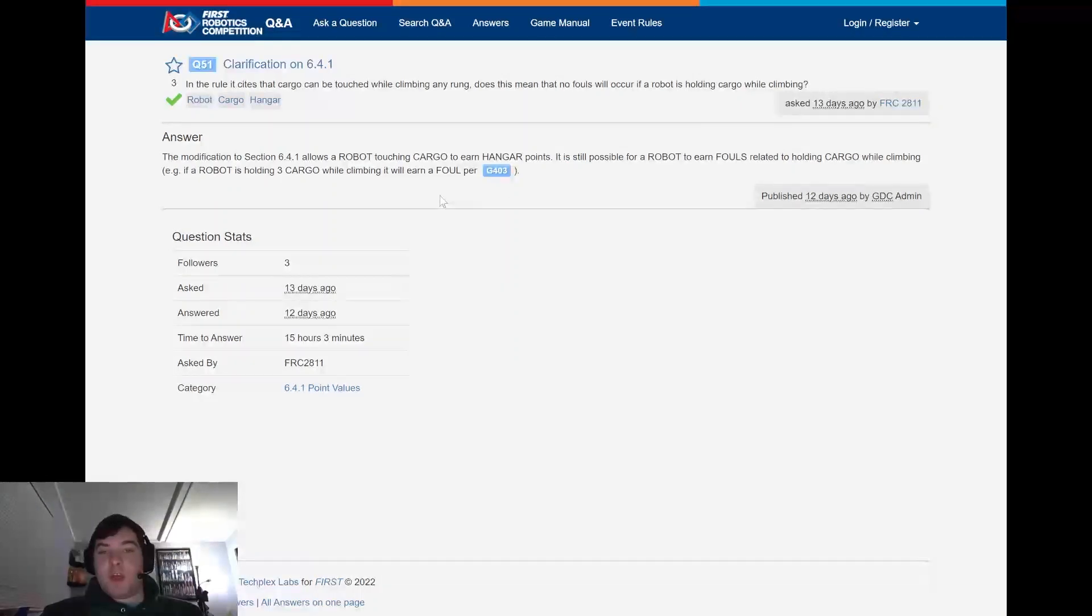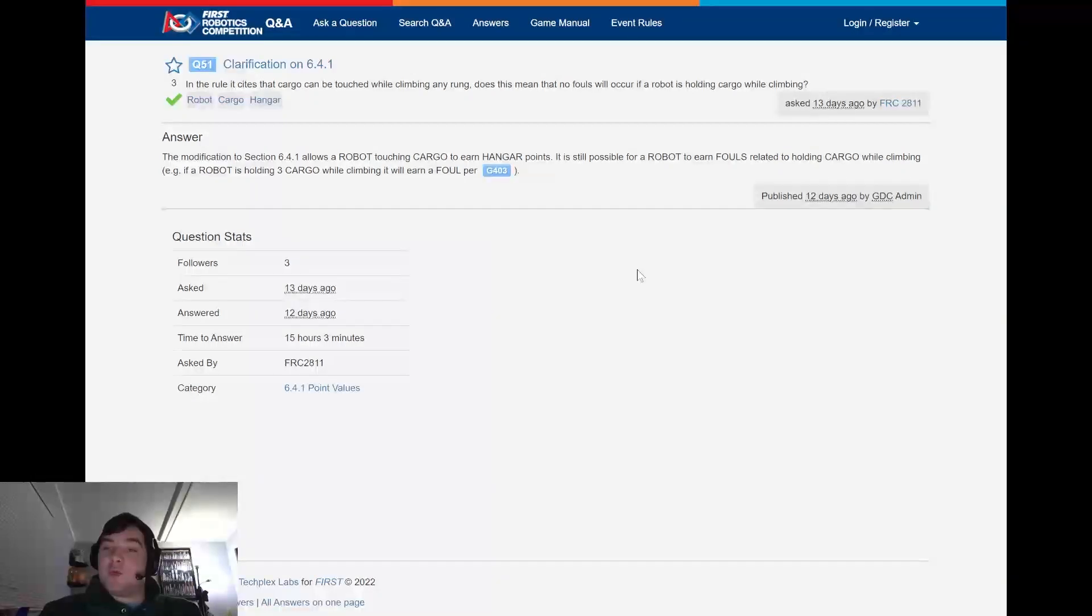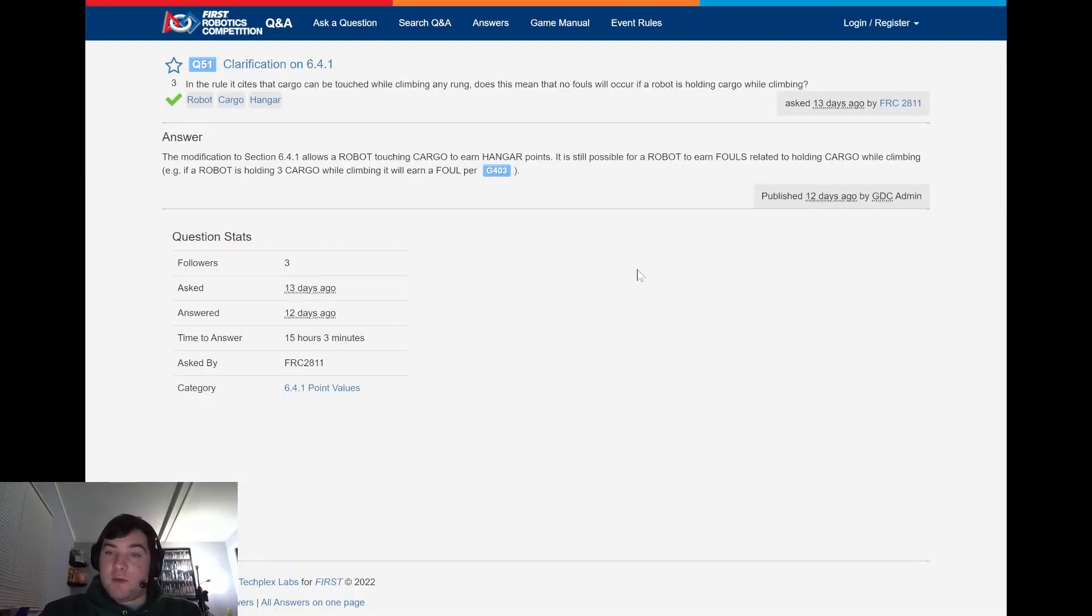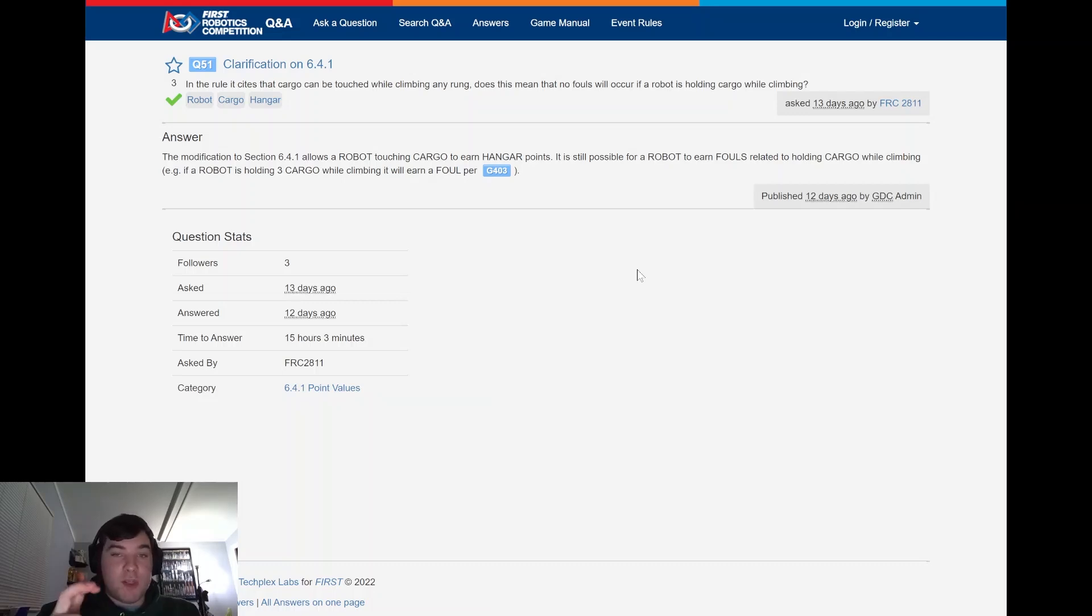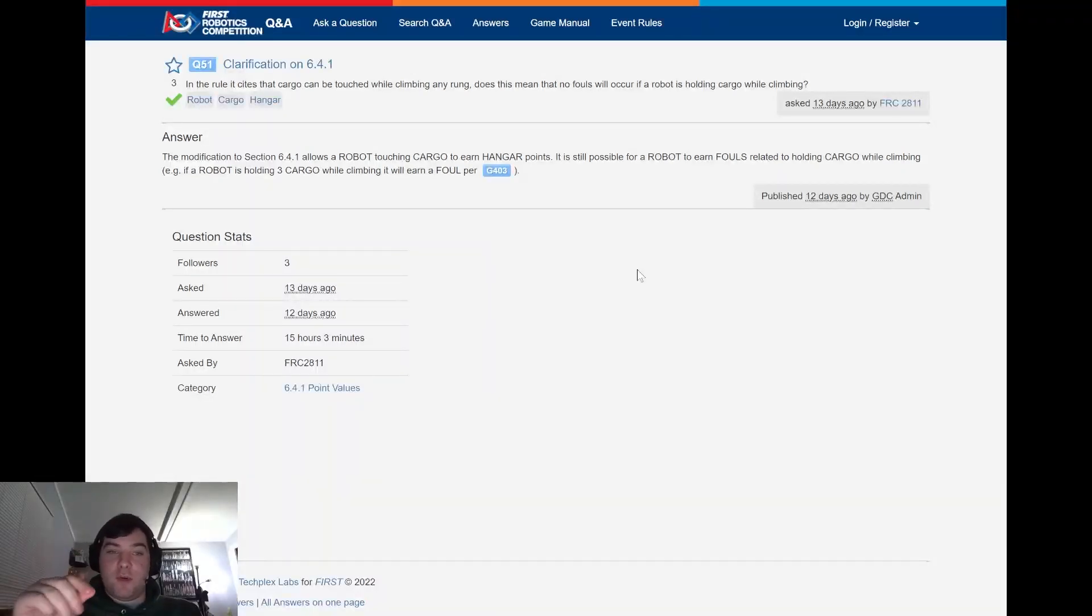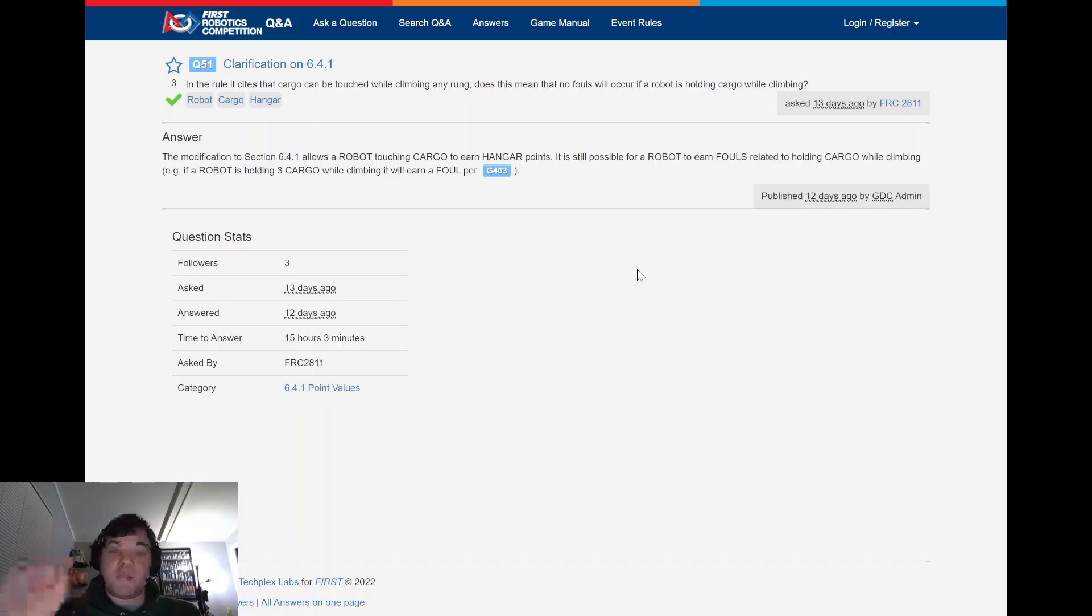Moving forward, which I believe is our last question here, question 51. In the rule, it cites that cargo can be touched while climbing on your rung. Does this mean that no fouls will occur if a robot is holding cargo while climbing? This rule was asked by FRC 2811. The answer by the GDC was the modification to section 6.4.1 allows a robot touching cargo to earn hanger points. It is still possible for robots to earn fouls though, related to holding cargo while climbing. So just because you're climbing, that doesn't mean you can't be holding more than three cargo, as you can only hold two. So important to take a look at G403 here and ensure that if you have two and you're possibly hanging on one while you're climbing, you might be in violation of G403.